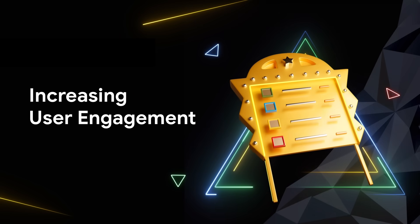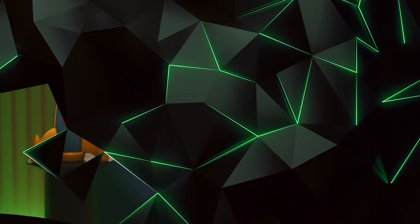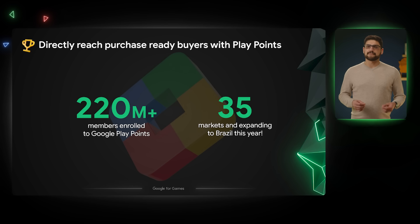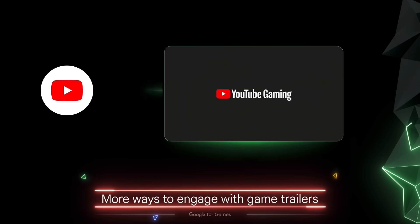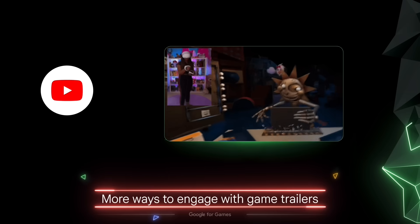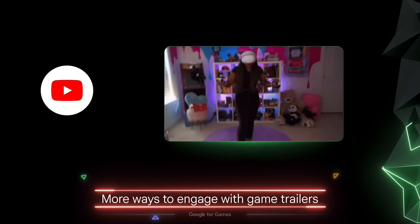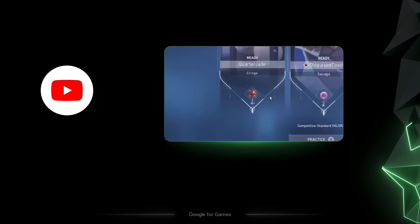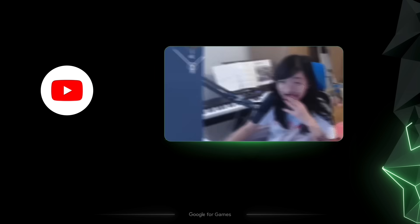Let's talk about how you can engage with gamers on Google Play and YouTube. With over 220 million members, Google Play Points enables you to reach and retain new purchase-ready spenders. And with Remix Tools from YouTube Shorts, your biggest fans can engage with your game trailers in fun ways and spread the word about their favorite games.